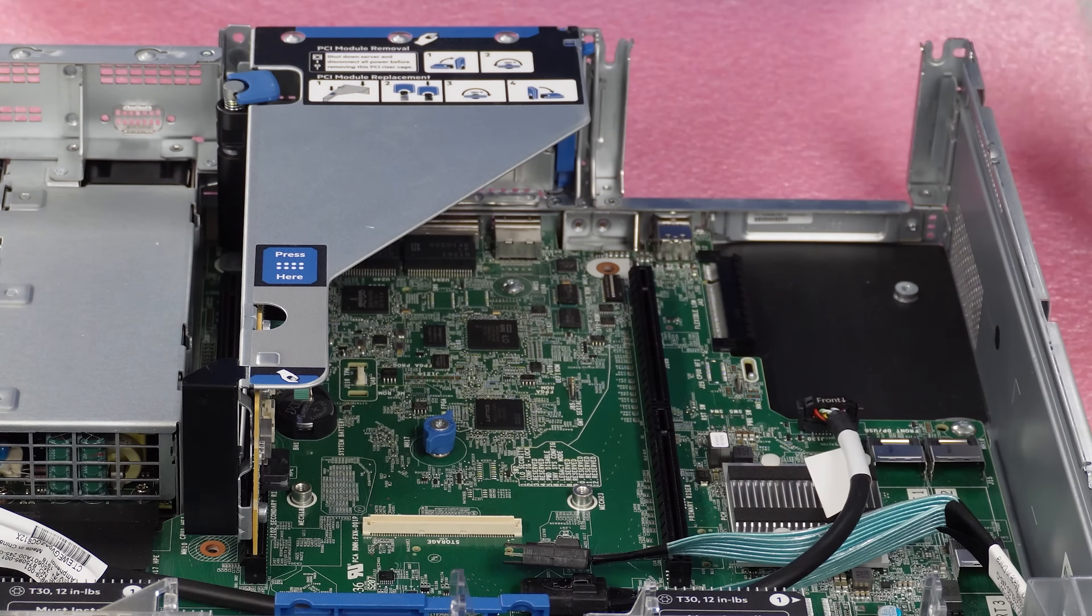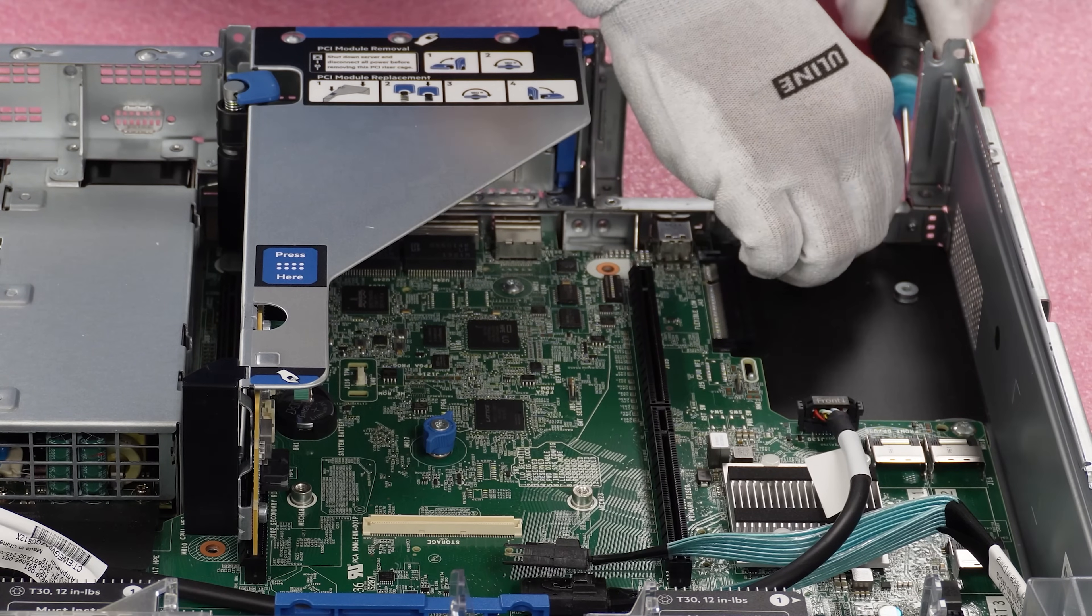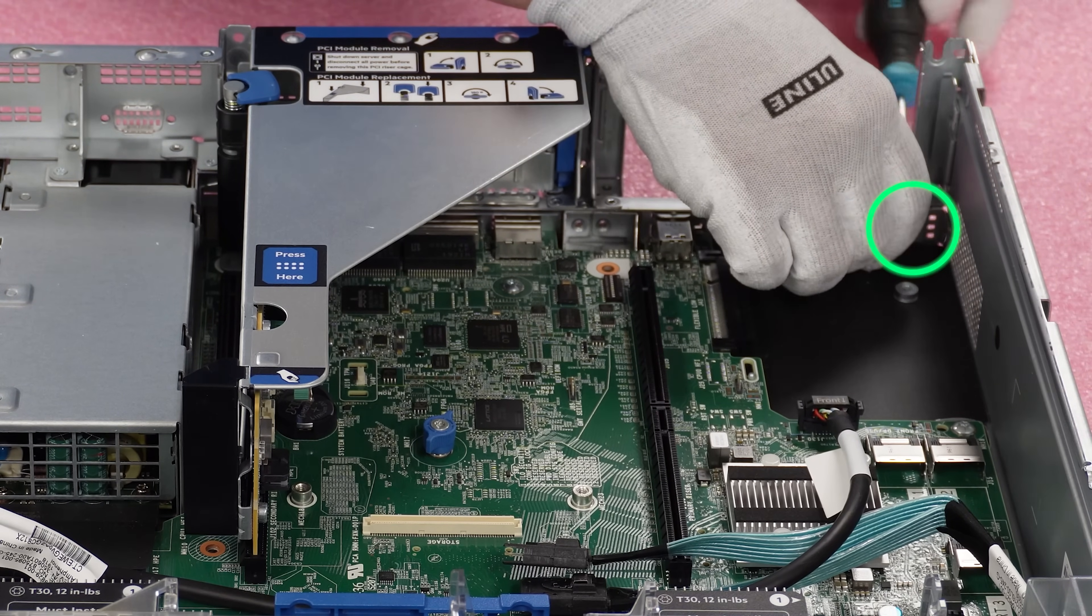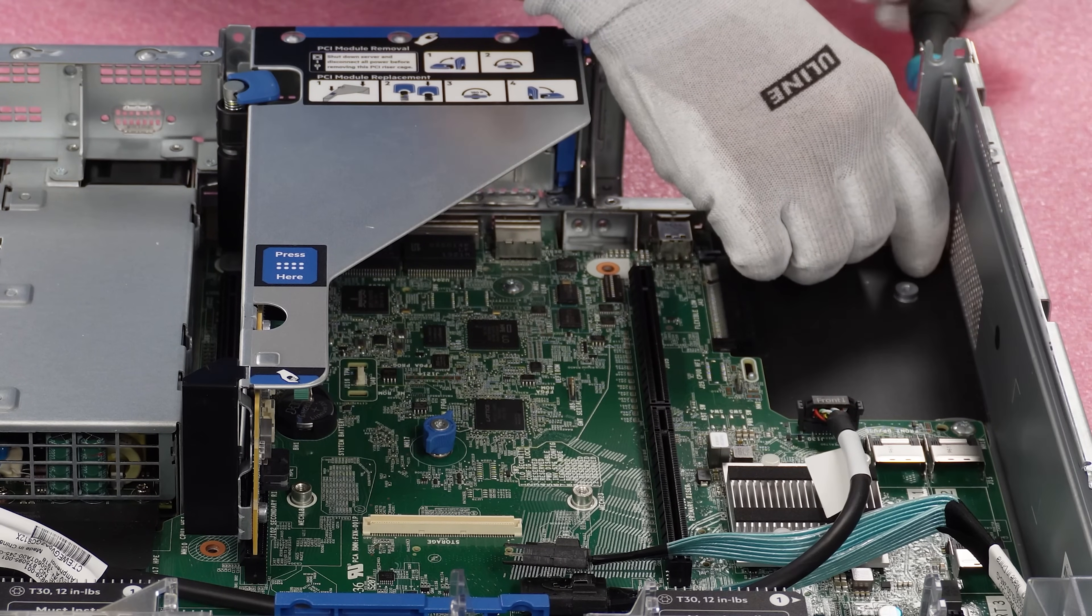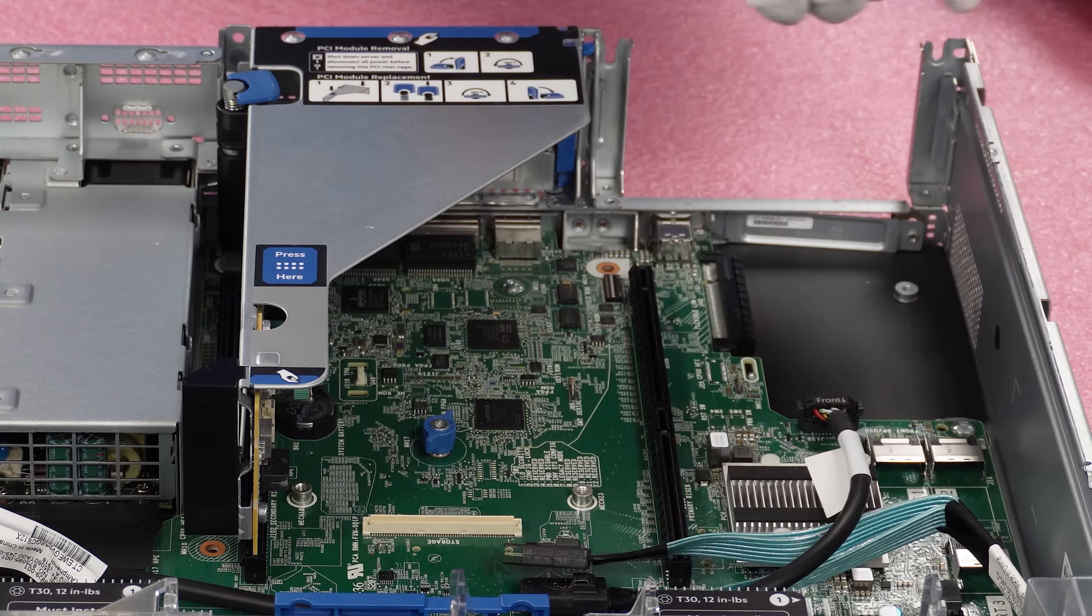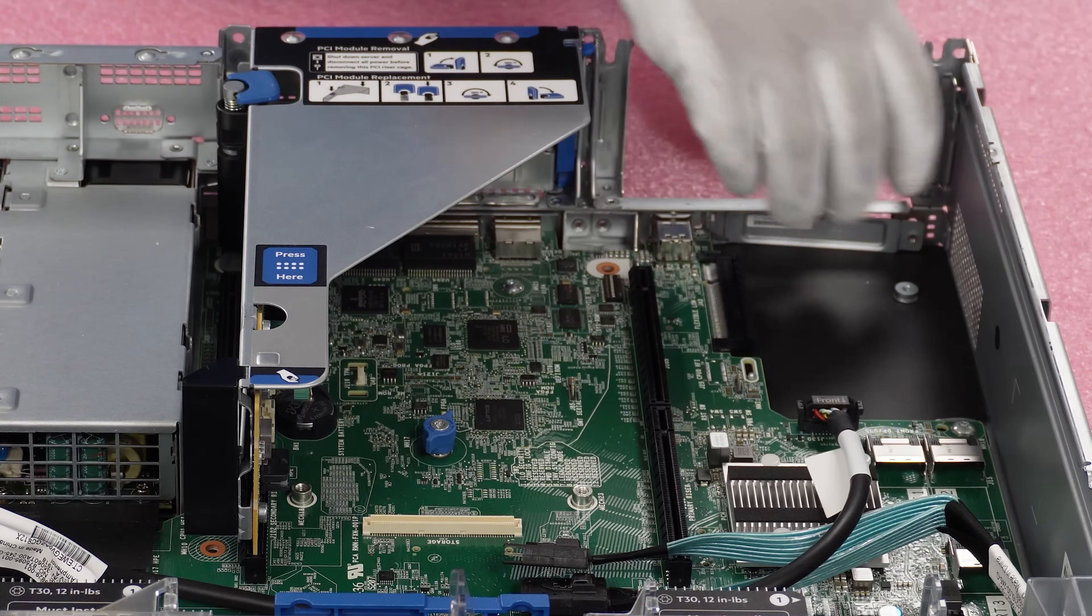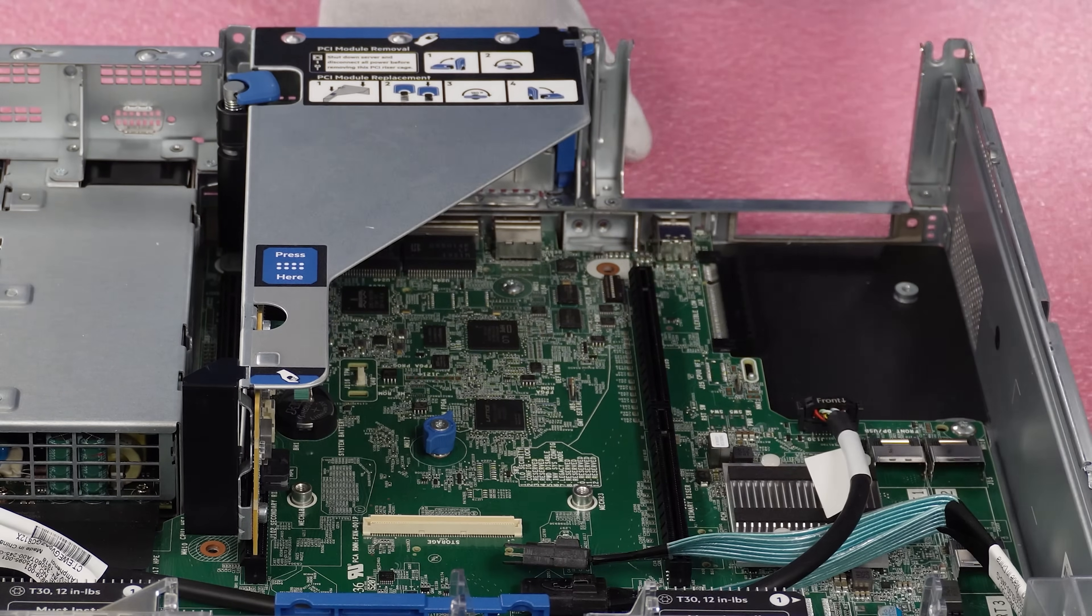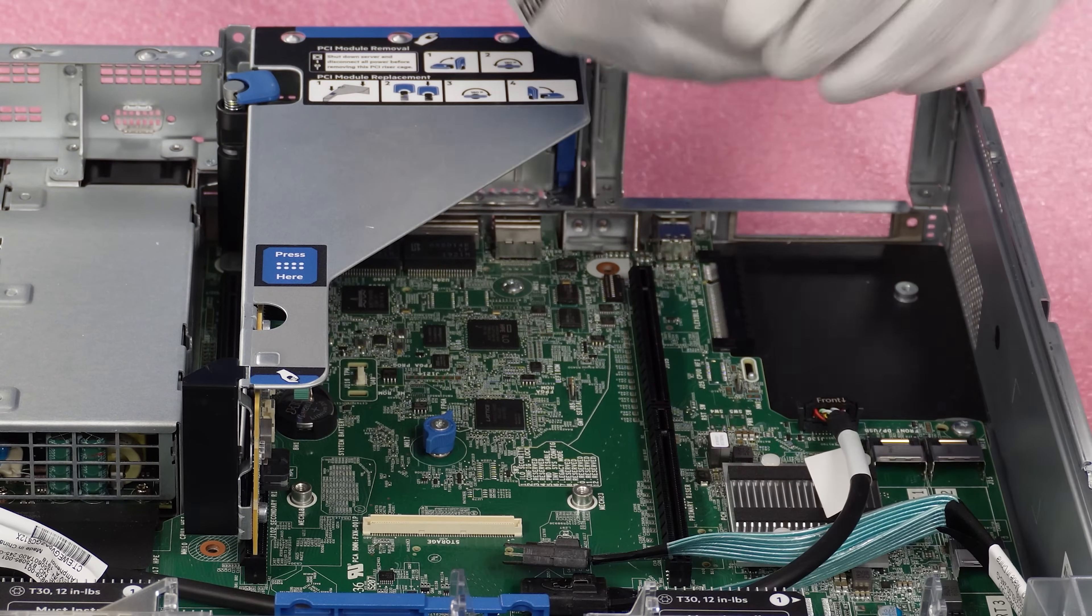So what we'll need to do is take our T10 bit to remove the current bracket that is here right now for the airflow. So we're going to go ahead and remove this. Now, this screw we will need to keep because we will use it for the actual FLOM, but this bracket you can put to the side and we will not be using this, but you can save it if you need it in the future.